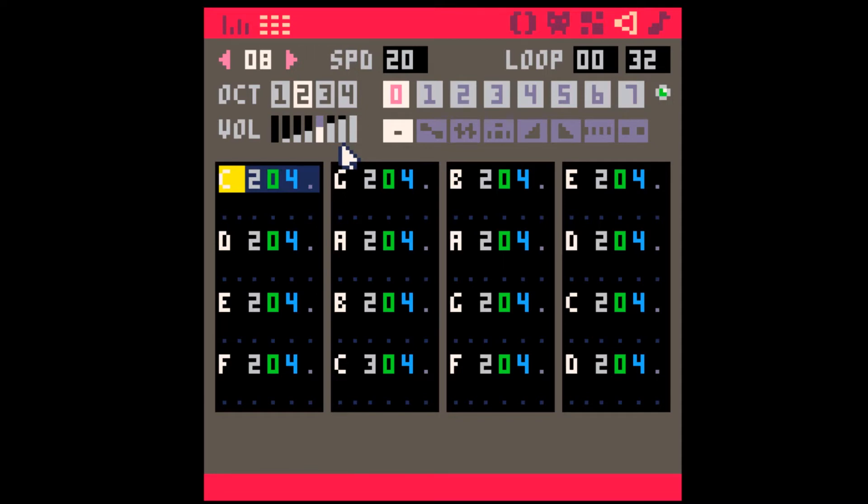Alright, so Pico8's new Instrument Editor is really great, and I'm going to try and cover everything you need to know about it and show some fun ways you can use it.